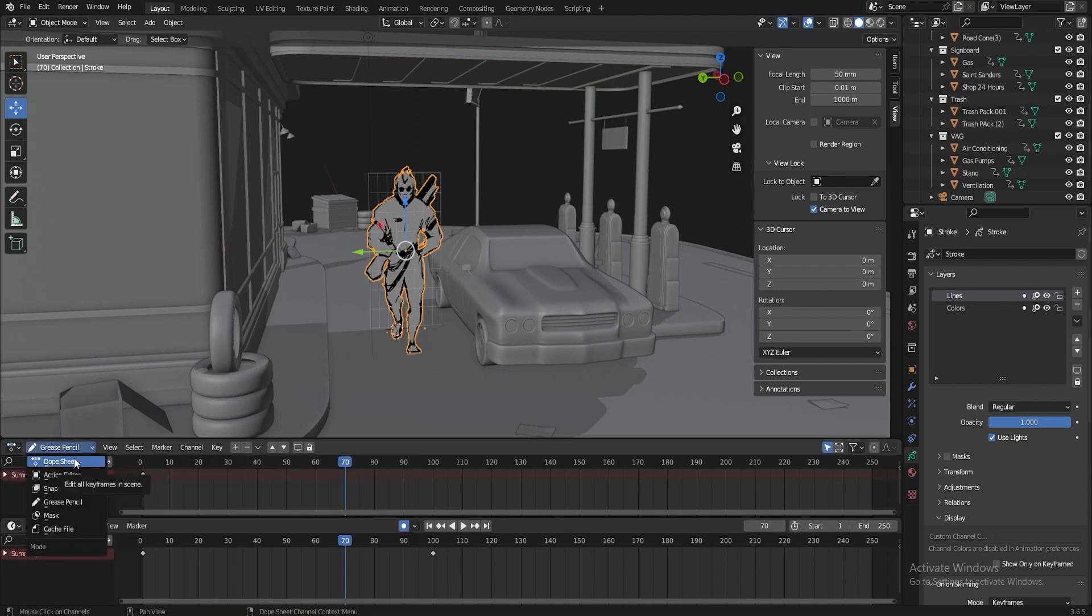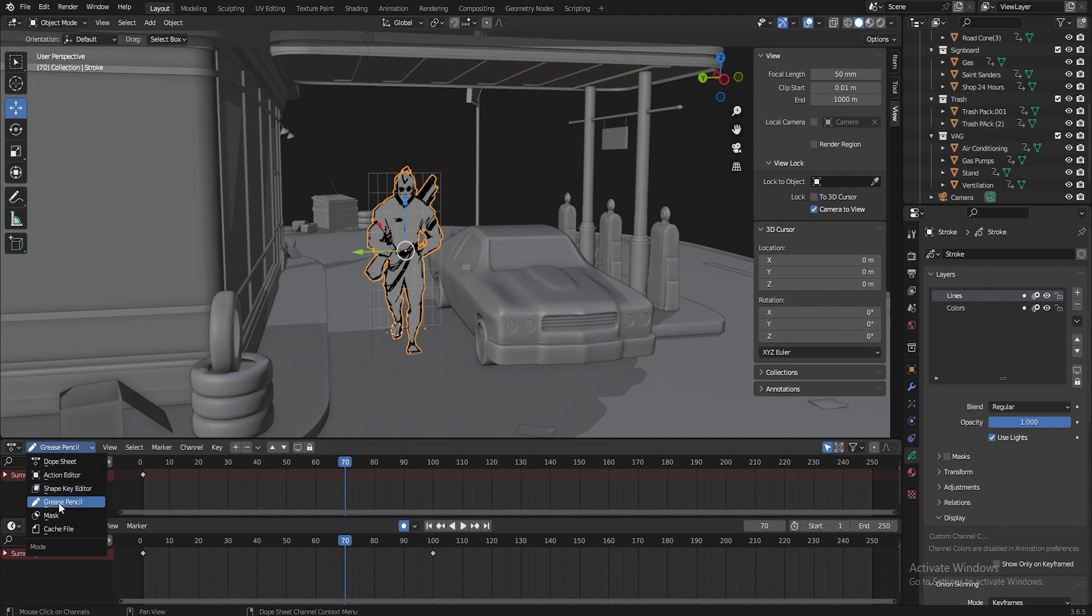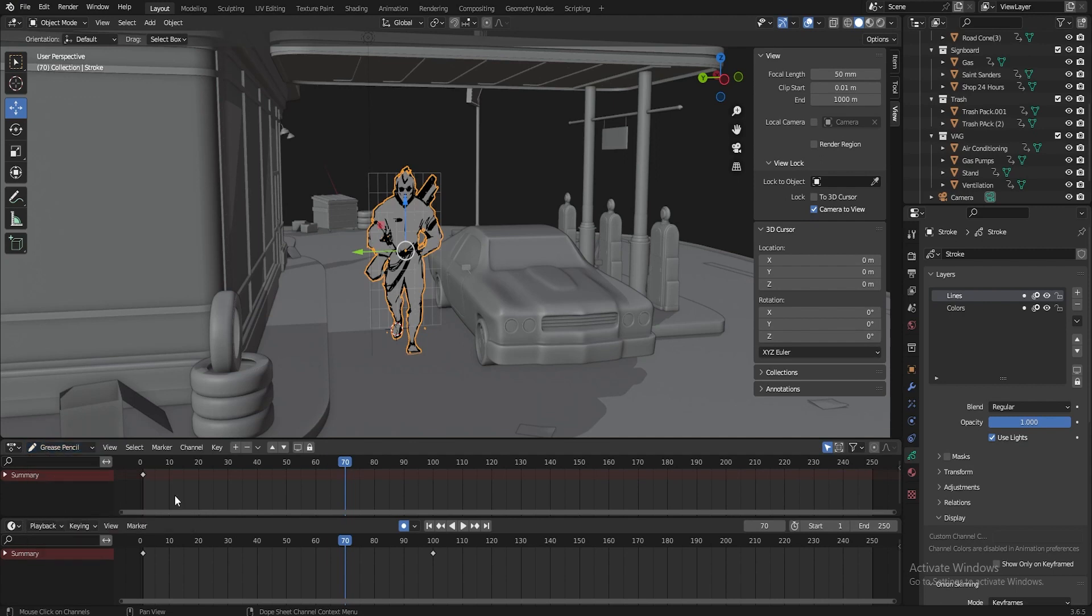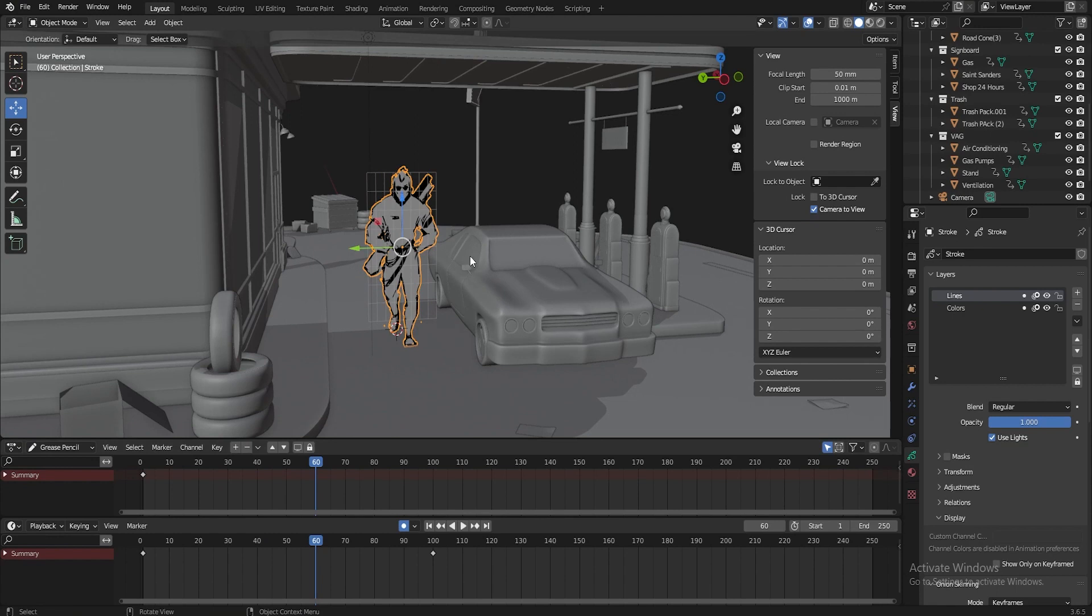And here, you'll have a choice from the general. Action Editor, Shape Key Editor, Grease Pencil. And you just have to remember which mode you are working in.